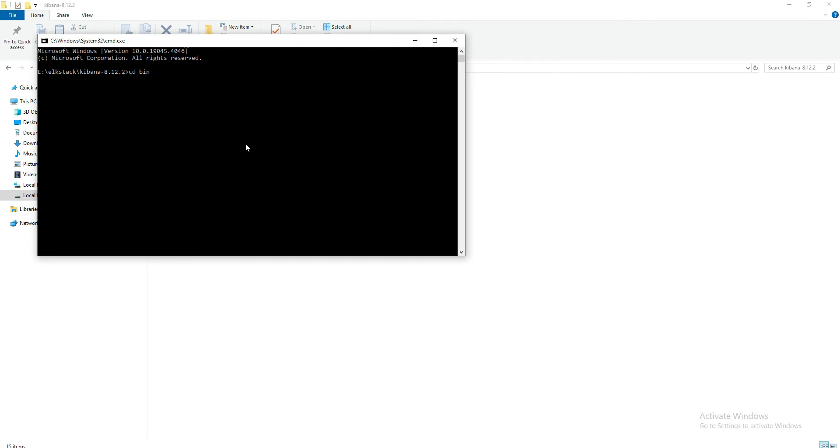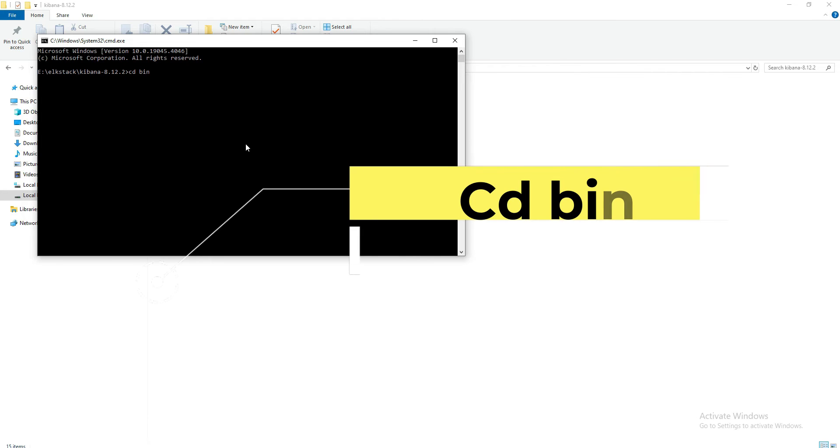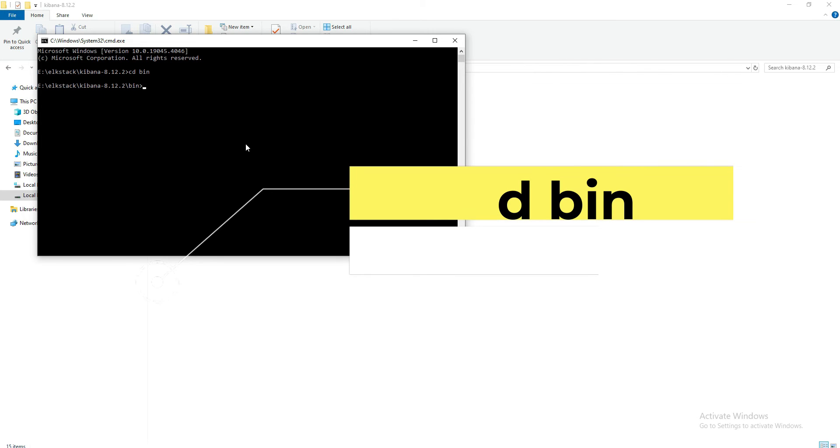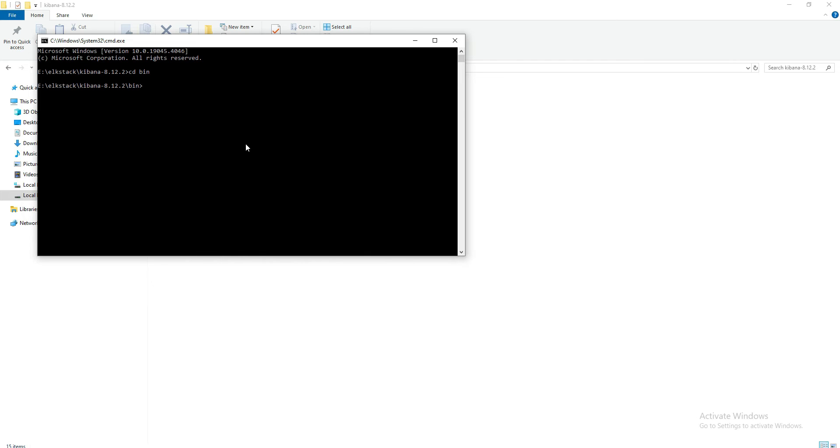To do that, we have to type 'cd bin' and hit enter. So now we are in Kibana's bin directory, and there we can type...